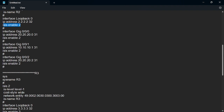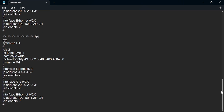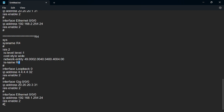We do the same on R3 and R4. For R3 and R4, we are configuring them as level 1, so we specify level 1 as the IS level. Other configuration remains the same — the IS-name will be R4 for one and R3 for the other. Then we enable ISIS on the interfaces.